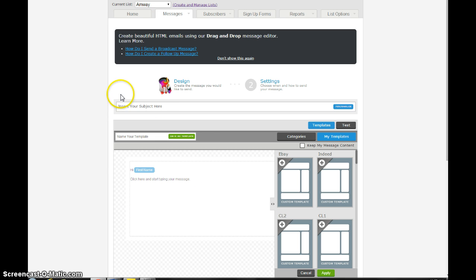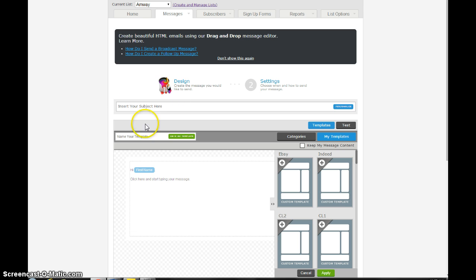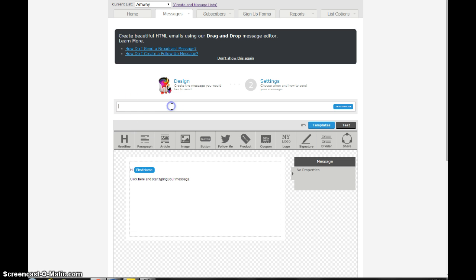Obviously this is the subject line. In an email this is what somebody is going to see. There's all kinds of strategies on what you should put in your email. But for just demonstration purposes I'm just going to write welcome to my team. You can obviously write whatever you want to here.